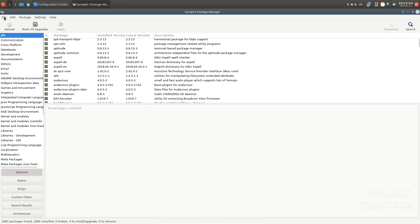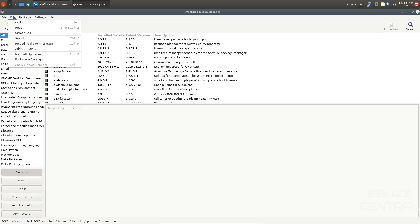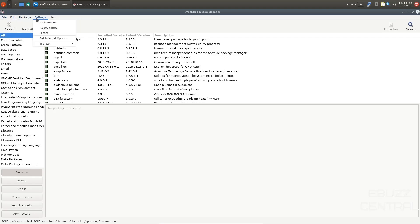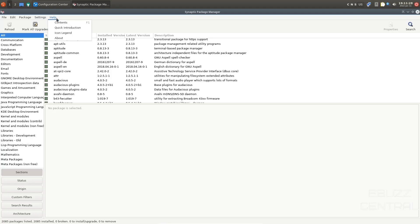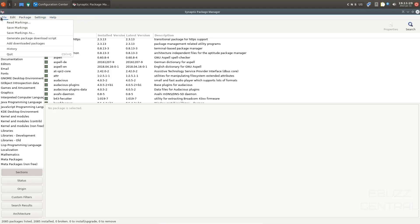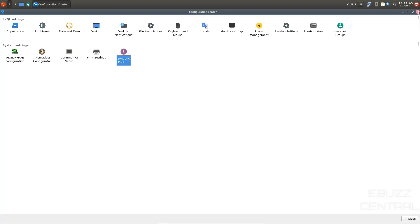And if you come up top, you do have other options. You can edit, you can reload package information, add a CD-ROM, settings, preferences, repositories, toolbar. Do you want to text below icons, icons only, help. And it just kind of helps you customize Synaptic Package Manager for your workflow and the way you like to do things. So that's Synaptic Package Manager.